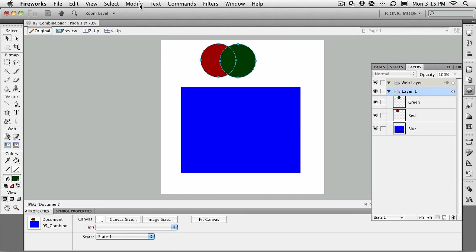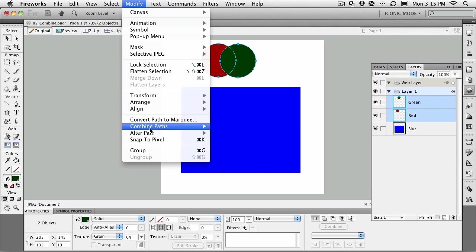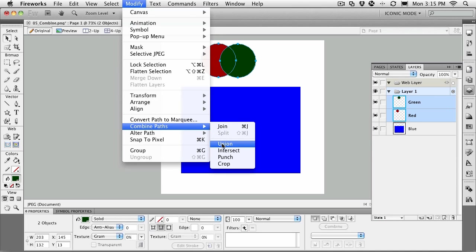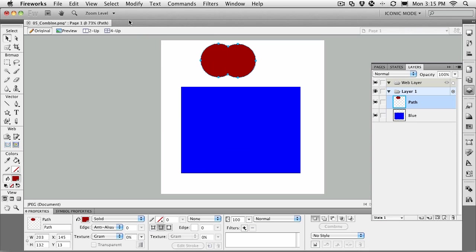The second set of choices available to you in the combined paths are Union. So how would they unite? Well, you can see that they both come together and pick up the red color, which is the lower layer. We'll undo that with Command or Control-Z.